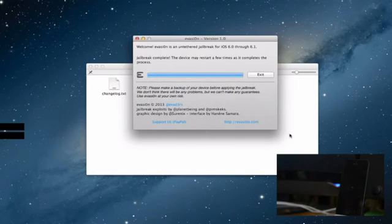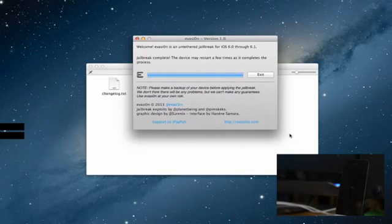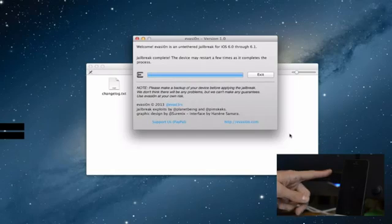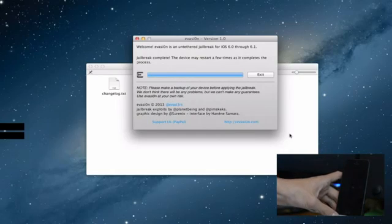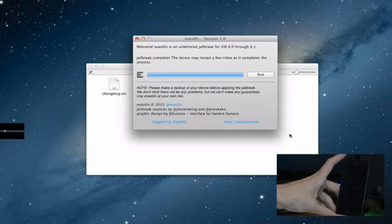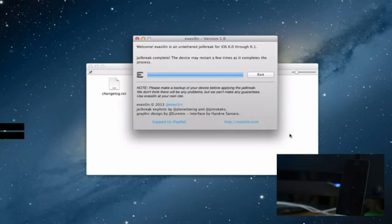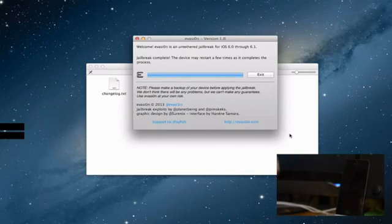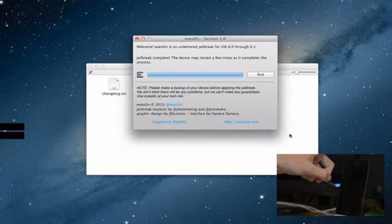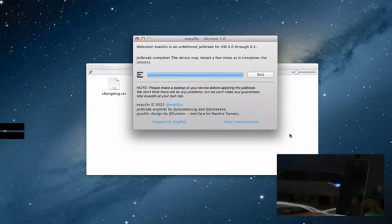There we have it, the jailbreak is complete. It says the device may restart a few times as it completes the process but as you can see my iPhone 5 is spinning so we will wait for that to boot up and the process is completing on the device as you saw just there.